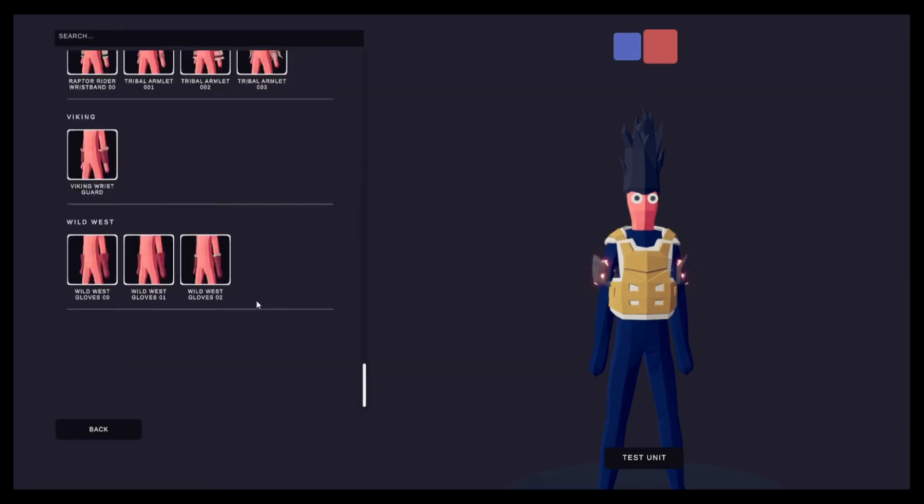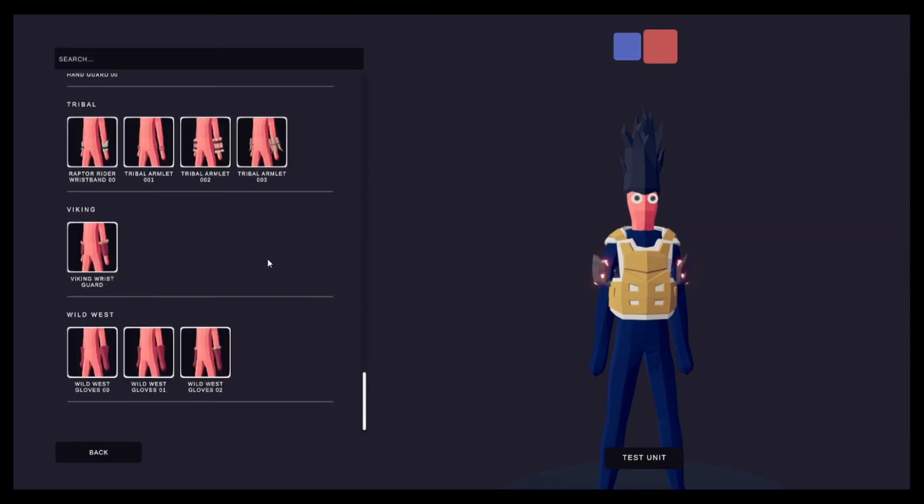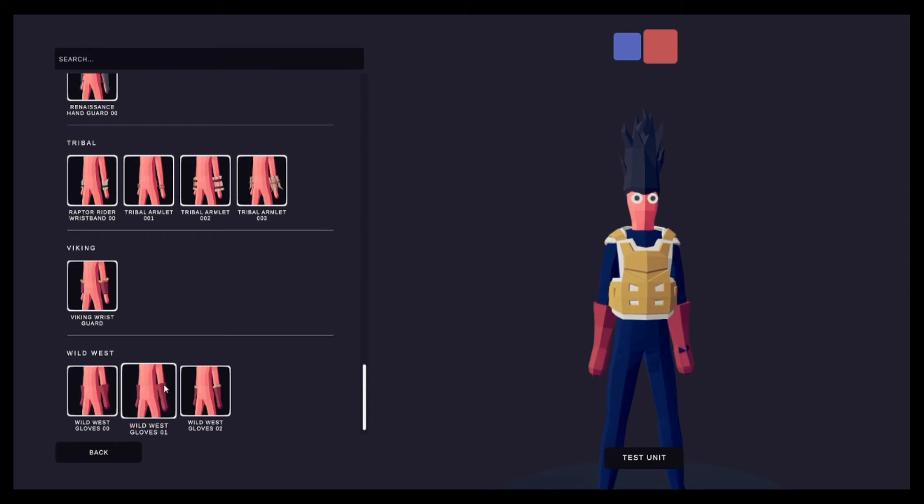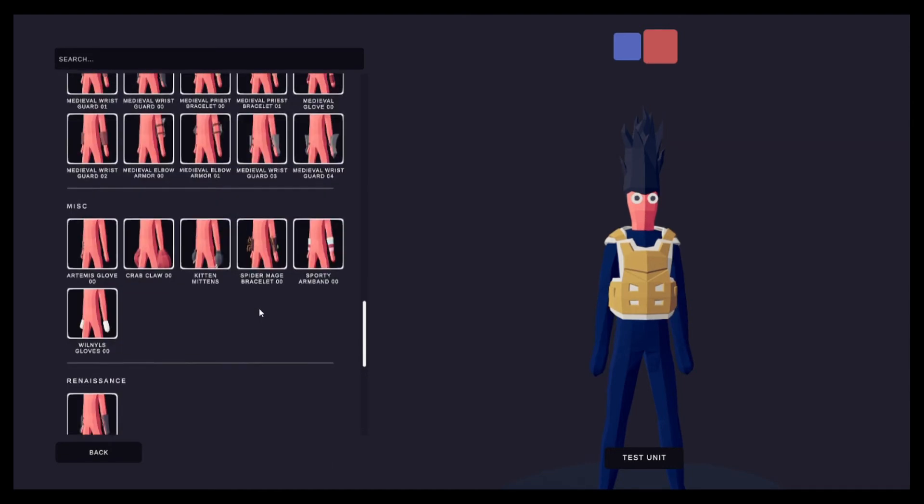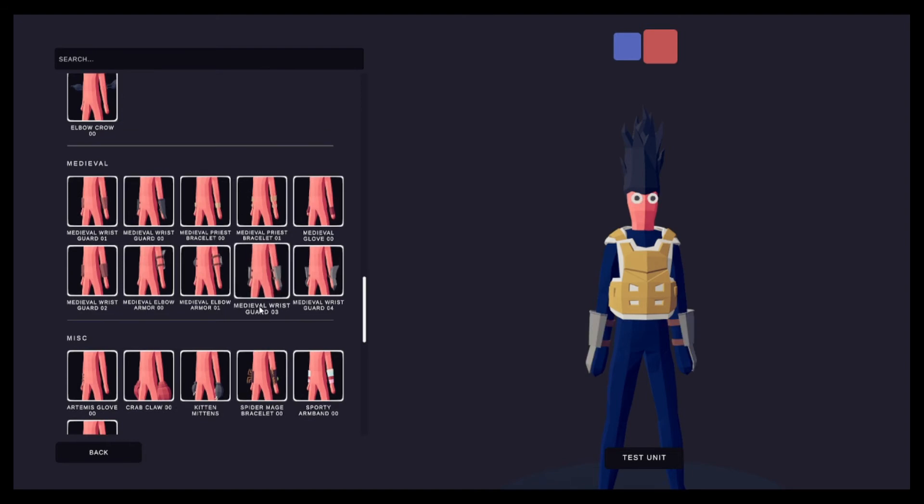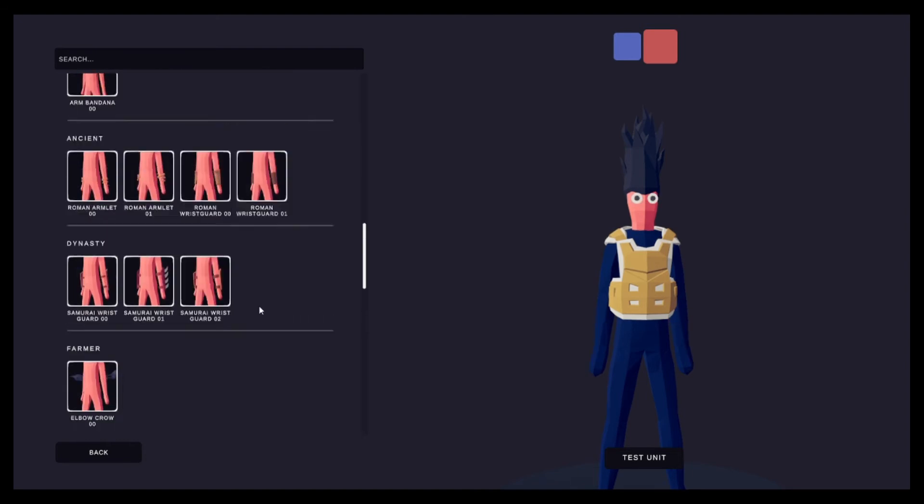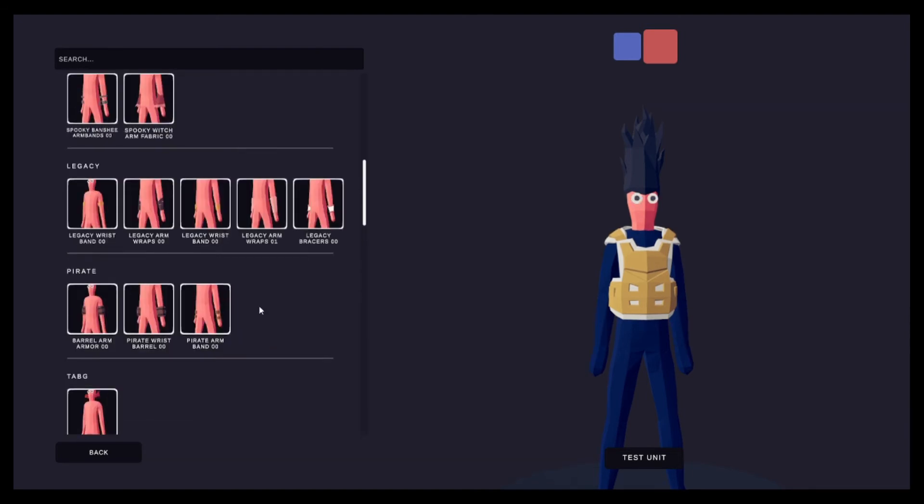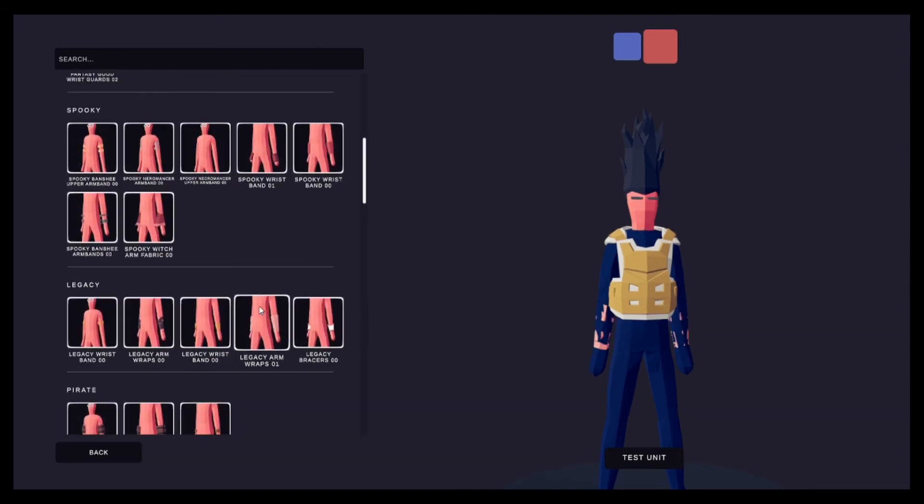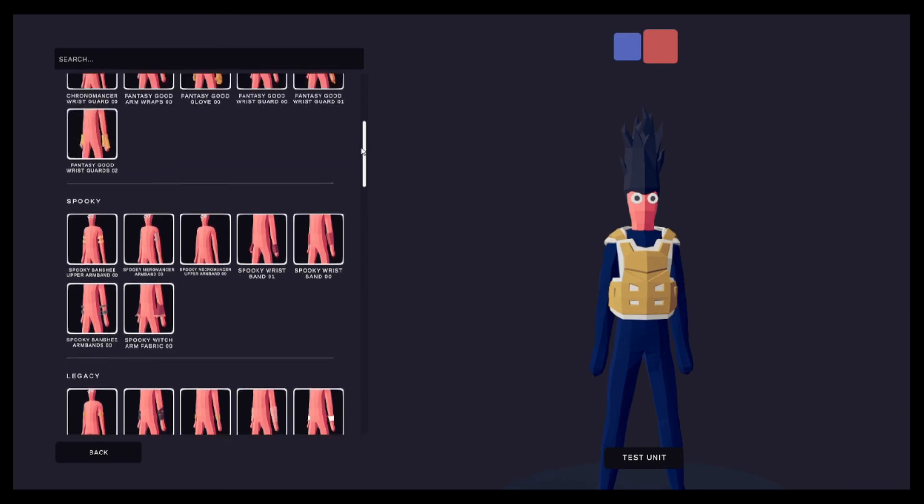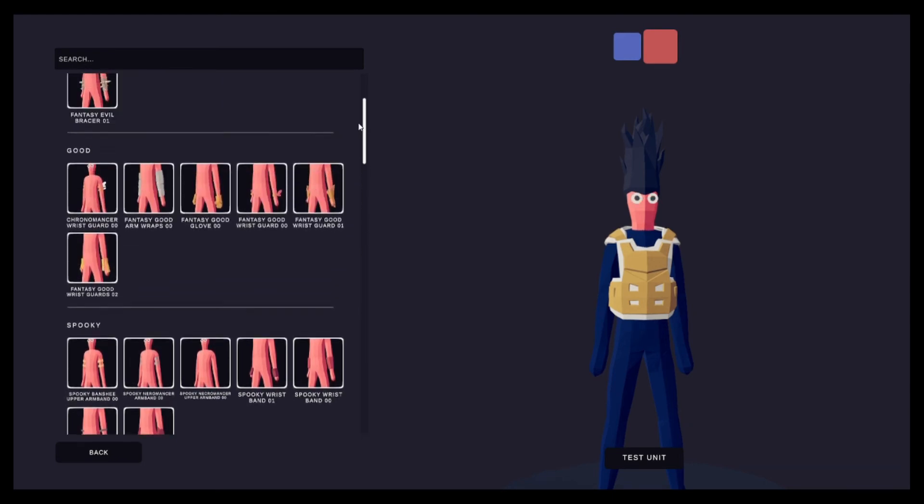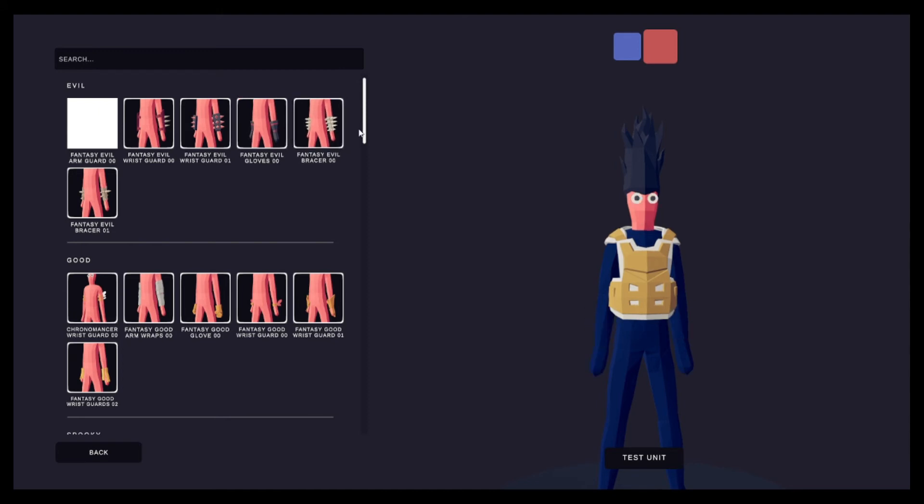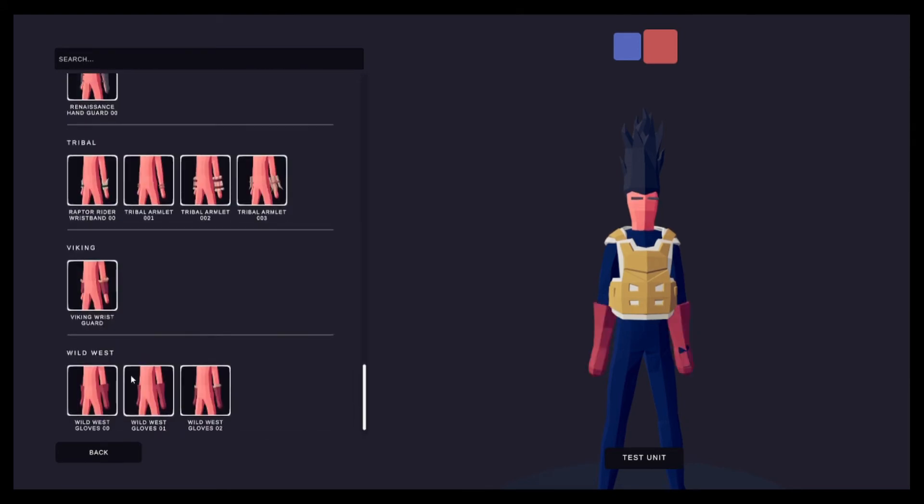Alright, while we're here you might as well just get him his gloves. I don't want clipping. Okay yeah, we're going to go with the bottom ones.